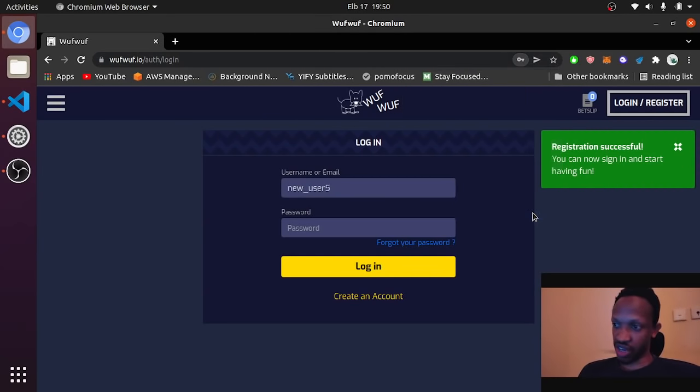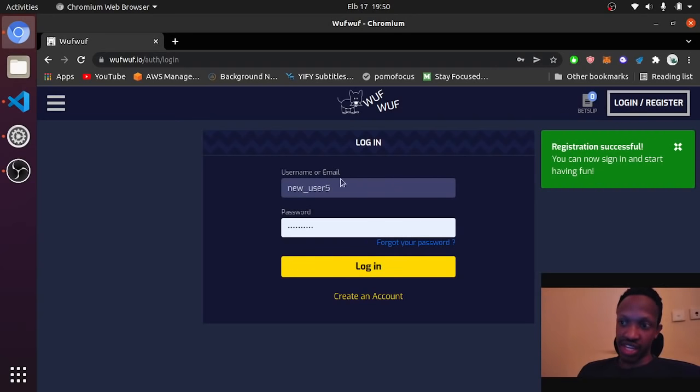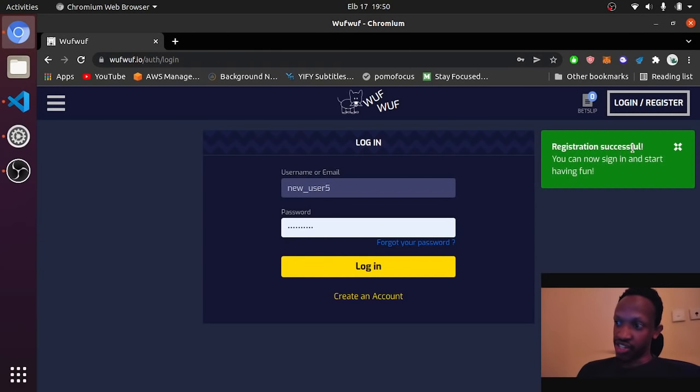Done. You can save your username and password on your browser. Save. Then as you can see, the details are automatically populated.